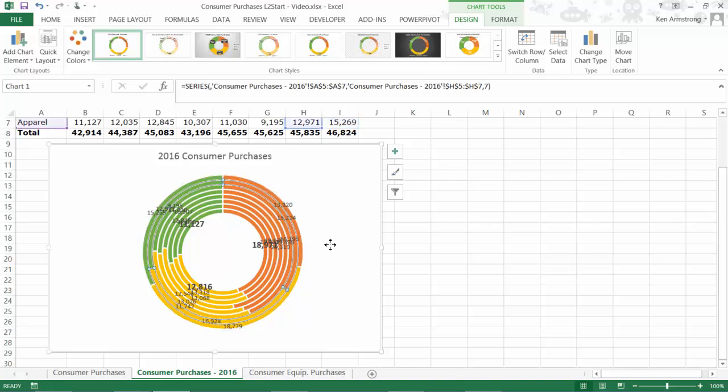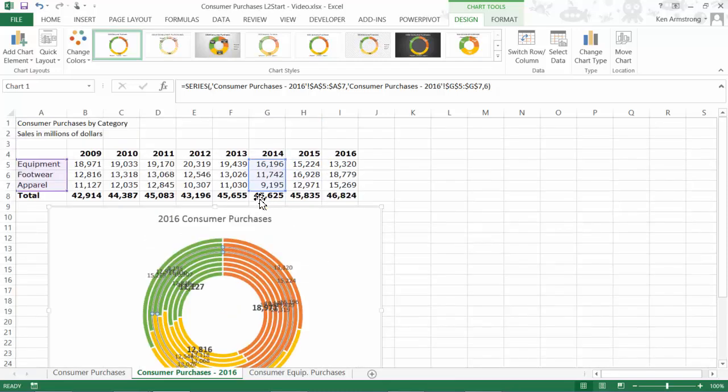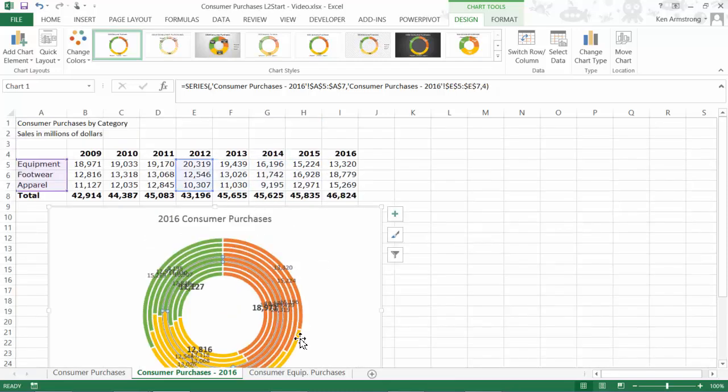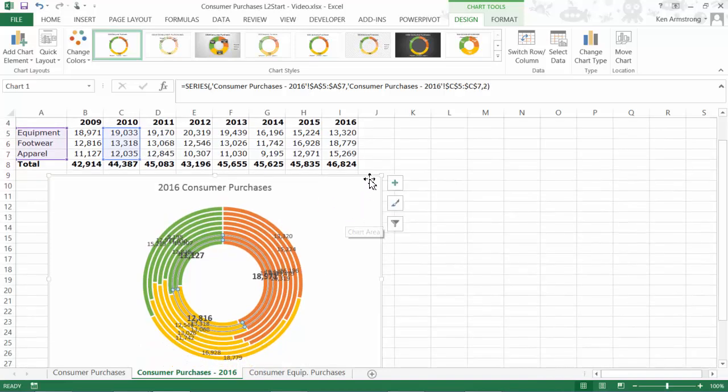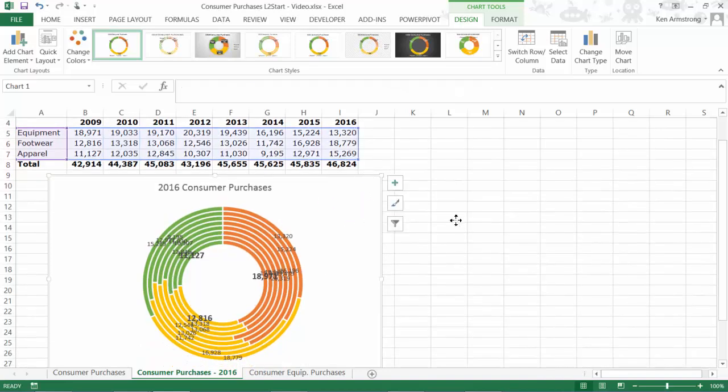Each ring has three segments, one for each product category. Now that I have this chart showing you one version of the donut, let's look at the data from a different perspective to have it tell us a different story completely.